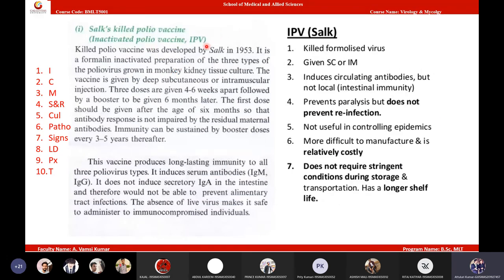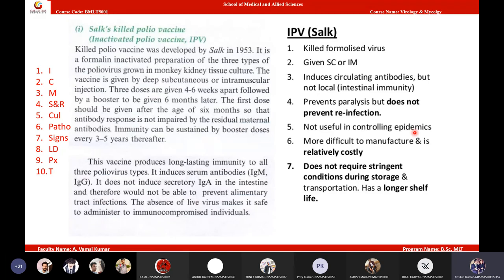Salk's killed polio vaccine: it is killed using formalin, given intramuscularly or subcutaneously, and induces antibodies — but only temporary antibodies. Killed polio vaccine cannot give lifelong immunity. There is no risk of reinfection from killed vaccine, but it does not prevent reinfection with poliovirus either. Even after taking killed vaccine, there is still a chance of getting polio infection. Killed polio vaccine is not effective at controlling epidemics and is relatively costly to produce, even though it is non-patented.